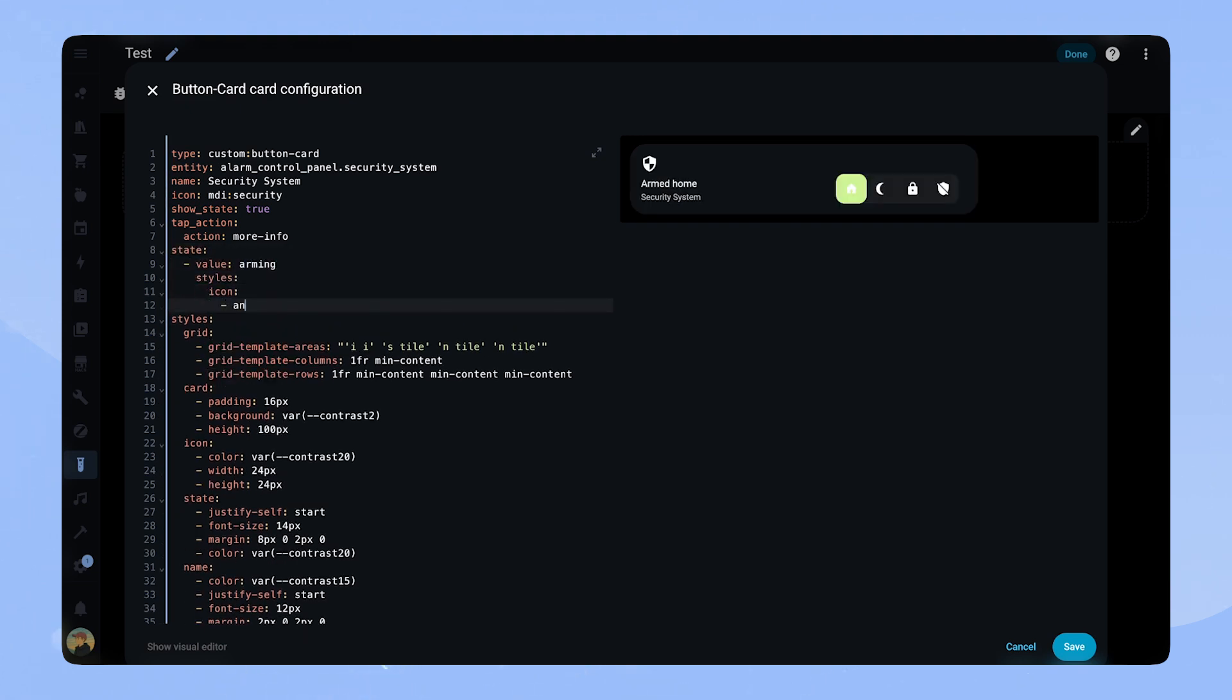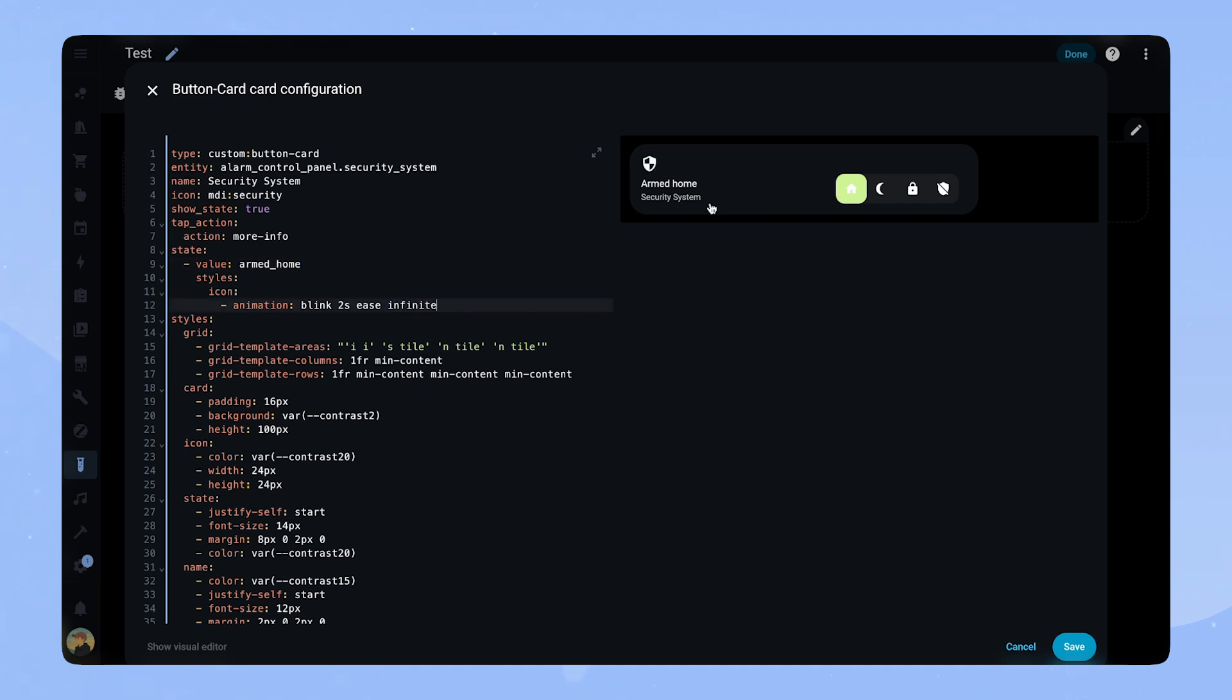If you want to test how it looks you can always change the value to the current state. As you can see I made a typing mistake so let's quickly fix that. That's why testing is important.